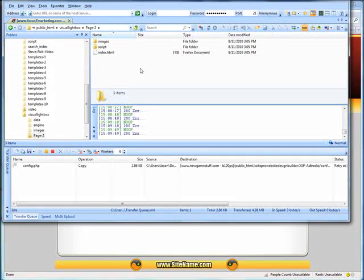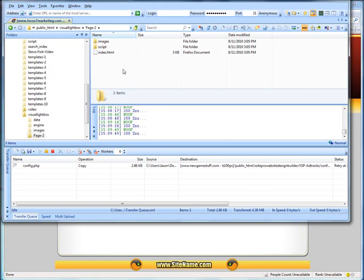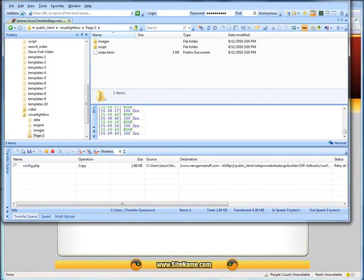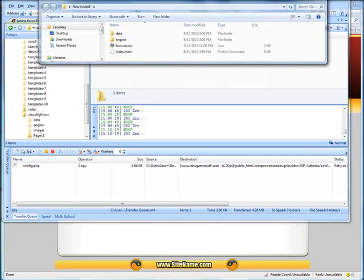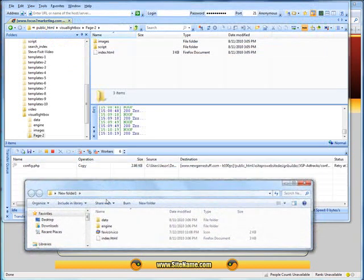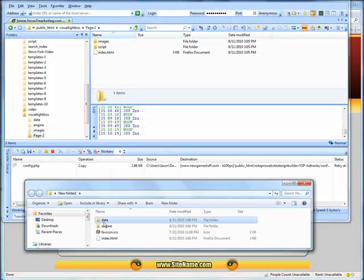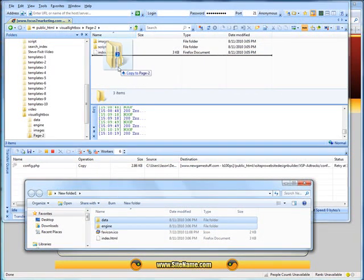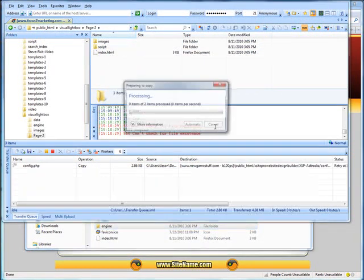We need to bring the two folders that visual lightbox created and bring them into our page two directory here. So I'll open up new folder one.